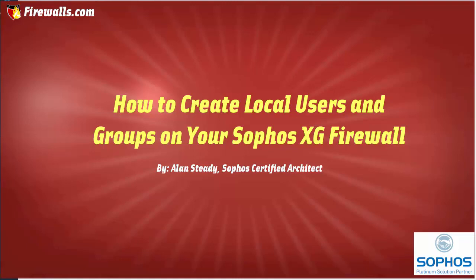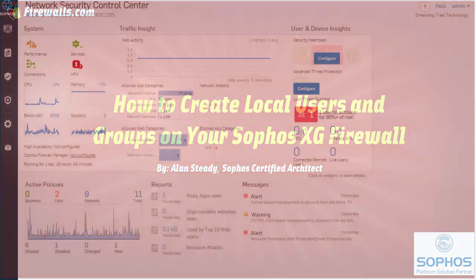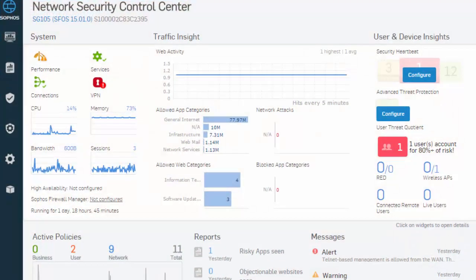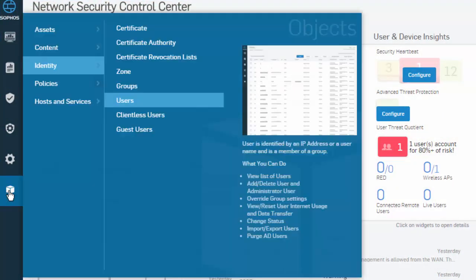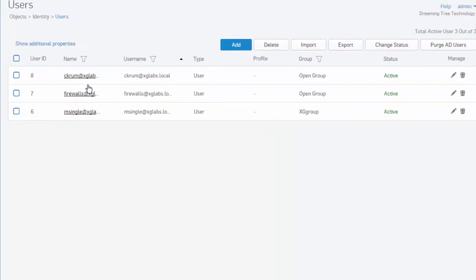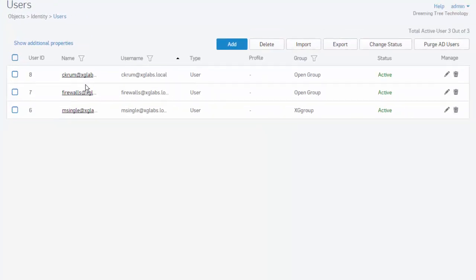To create a local user, we'll first need to be logged into the web admin of our Sophos XG firewall. Once logged into our web admin, we'll select Objects from our menu, followed by Identity in our submenu, and Users. To create our local user, we'll select the Add button.